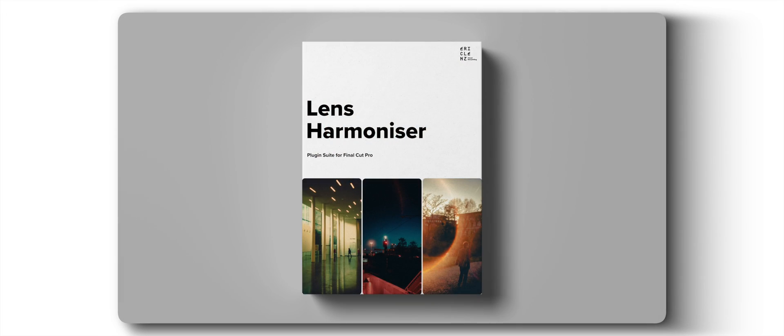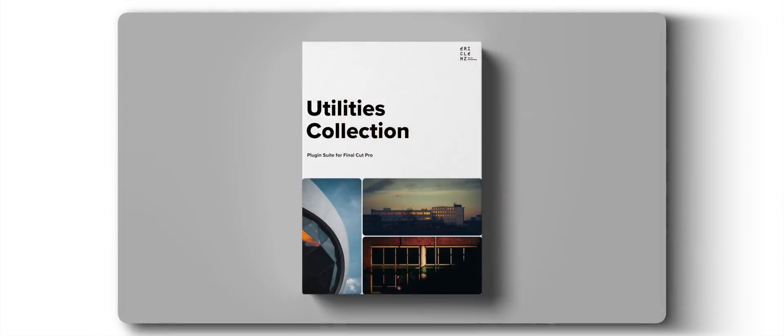Number four, Lens Harmonizer — this plugin bundle equips you with all the tools you need to tame our modern, crisp, sharp and perfect lenses. Number five, the Utilities Collection — this is the smallest bundle that includes almost everything you don't want to miss.